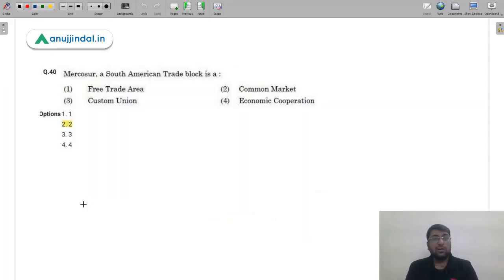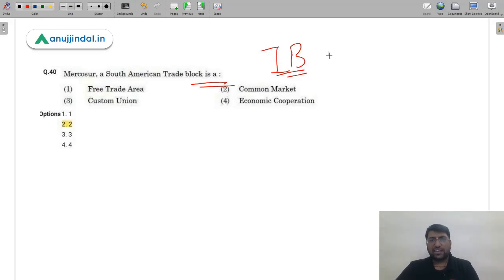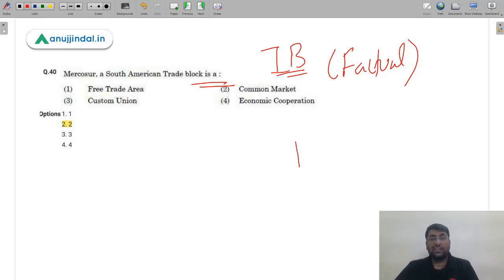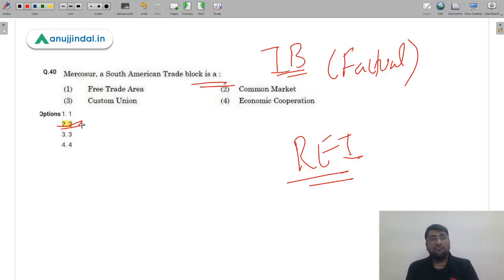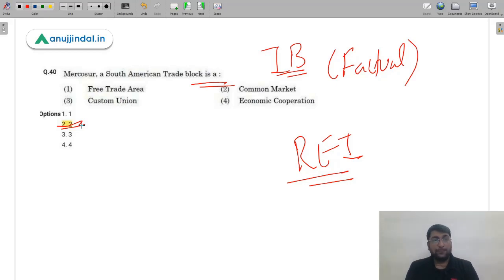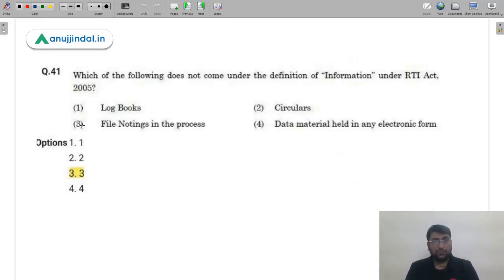Question 40 (48th): Mercosur, a South American trade bloc, is an example of which level of regional economic integration? We covered regional economic integration in detail. Mercosur is an example of a Common Market, where there is free mobility of factors of production — labor can move freely between countries to seek job opportunities. The correct answer is option 2 (B) — Common Market.